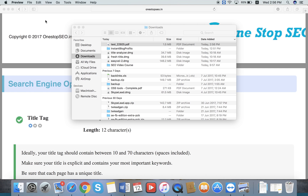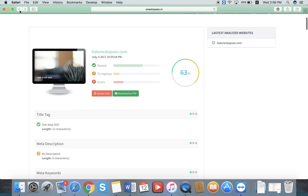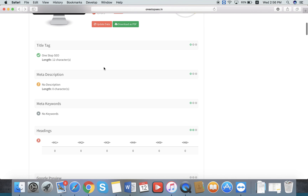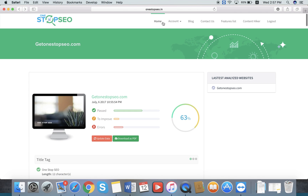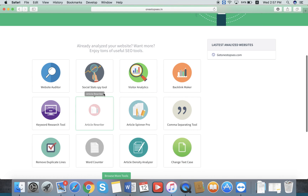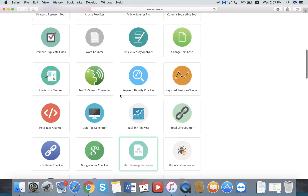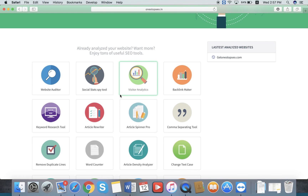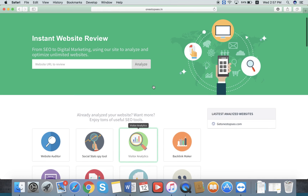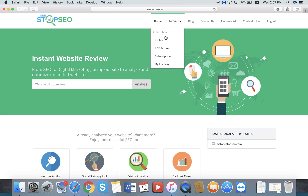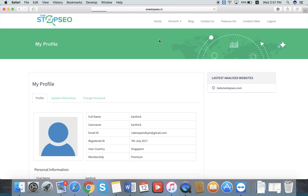This is the main feature. You can also access the features in the home section. If you press the home section, you can see all the features that you want to work with for your own users or for your clients.